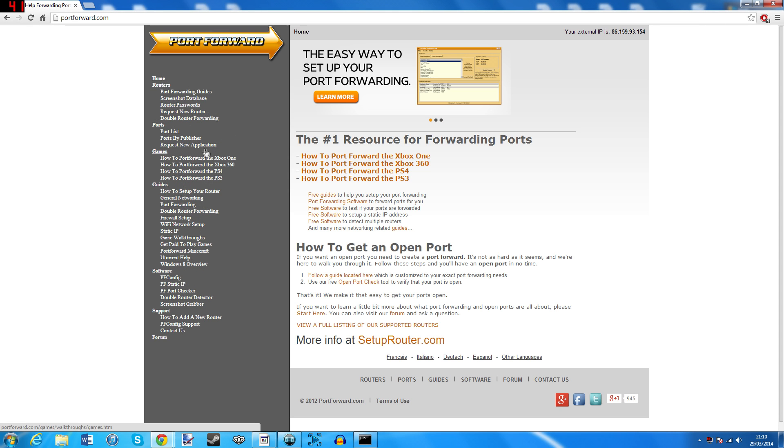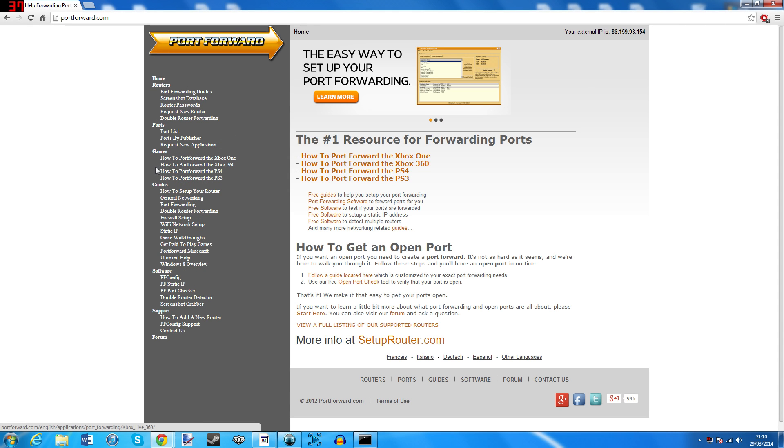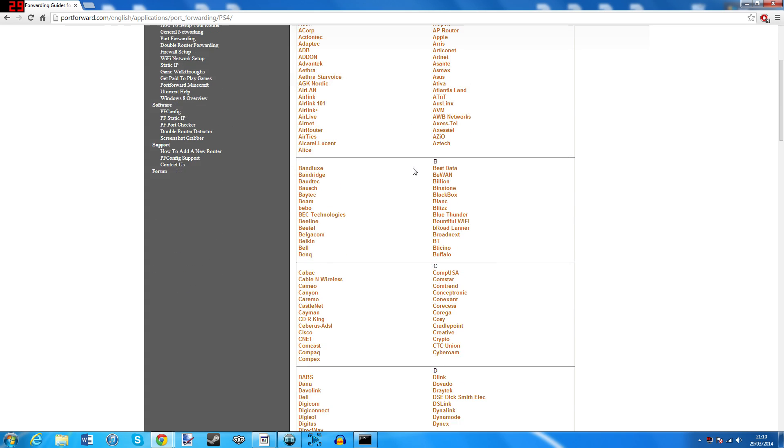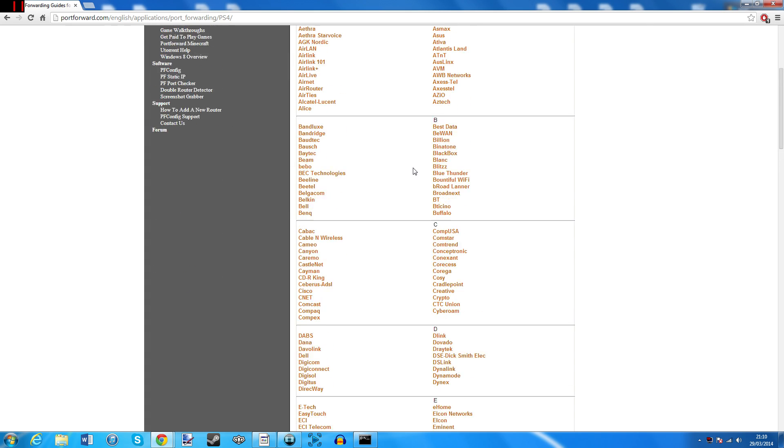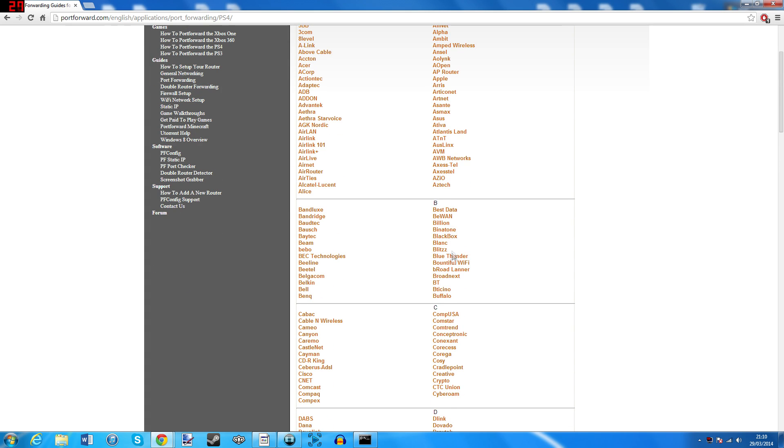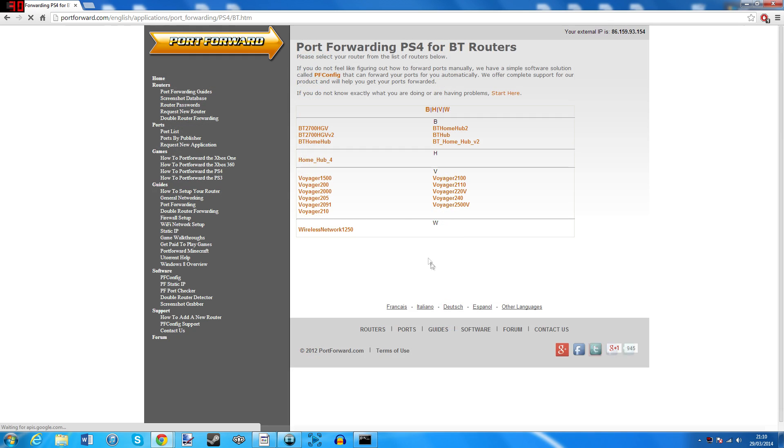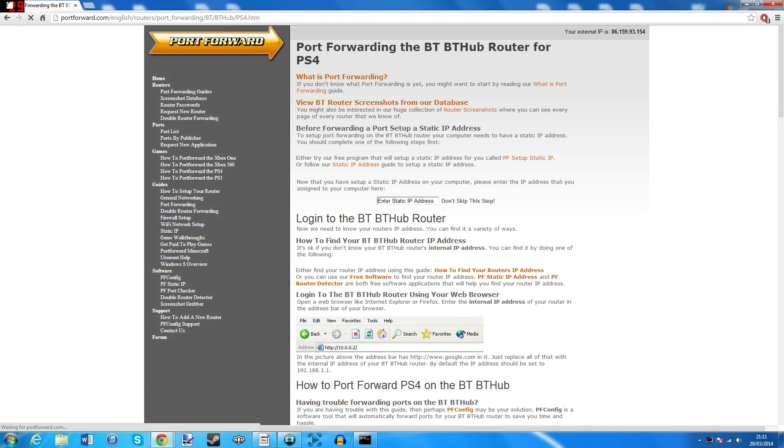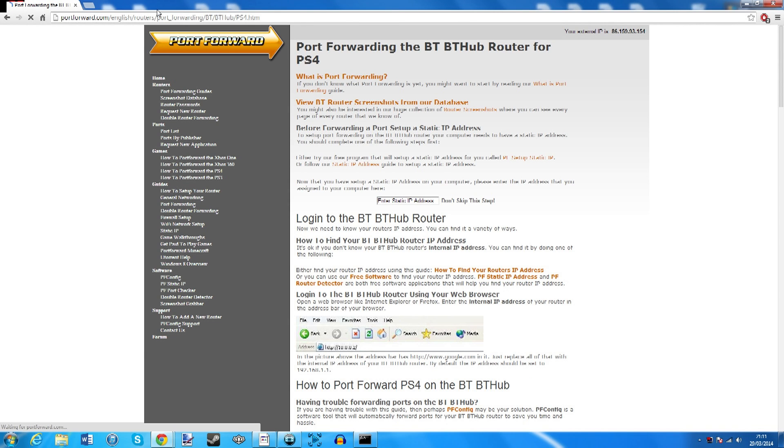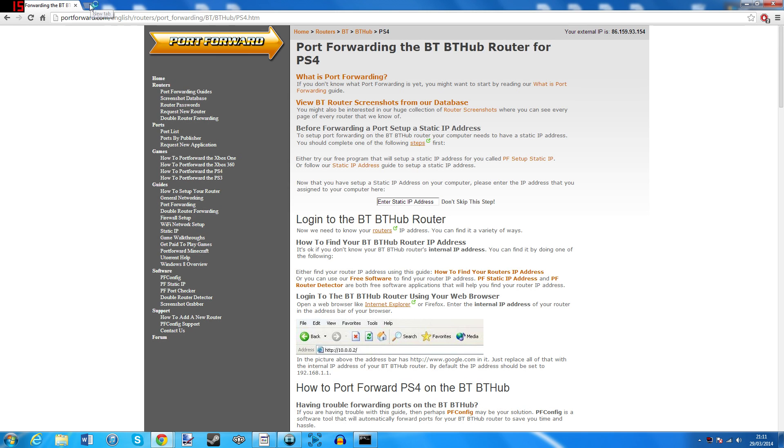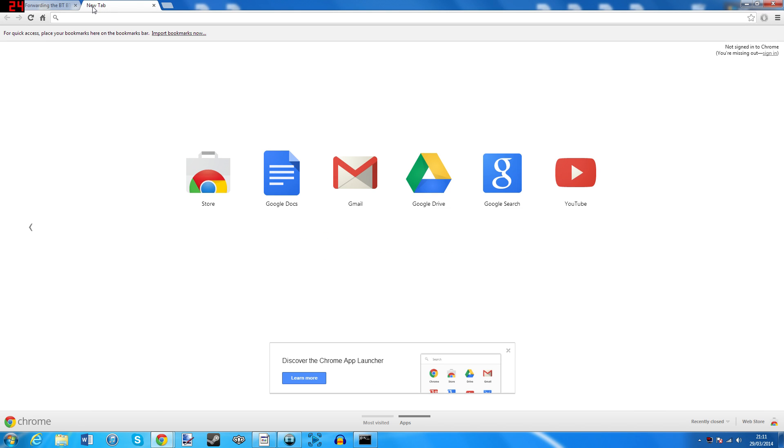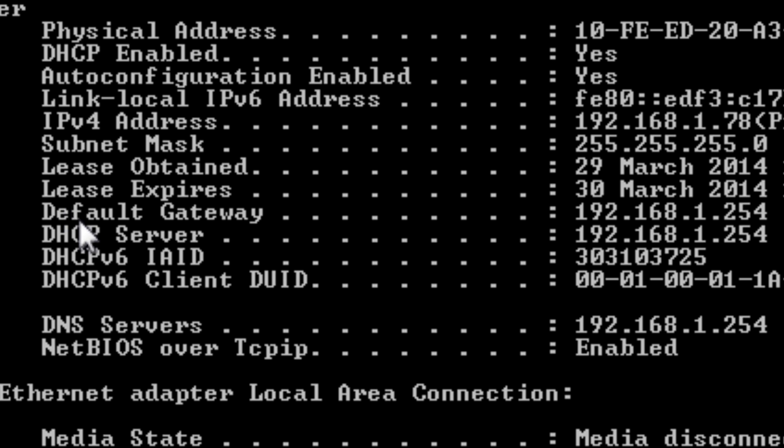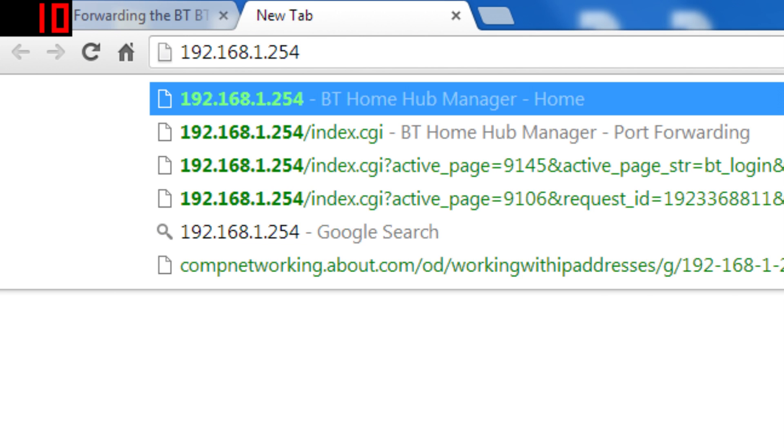Here on the left, under the games section, select how to port forward to the PS4. Now choose your router brand. If it doesn't have your exact router's model, I'd just go with the closest equivalent they have and see if that works. Now please open up a new tab. In the search bar, literally just type your default gateway and press enter.